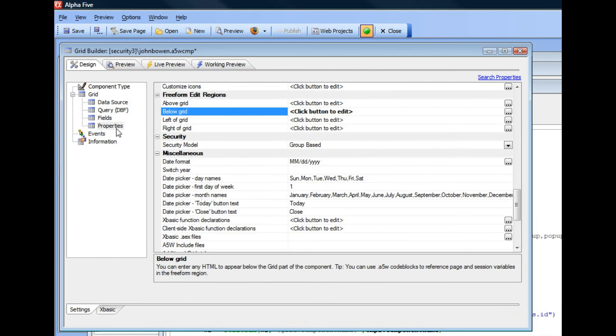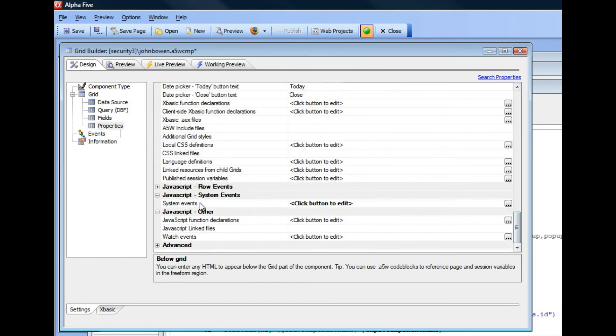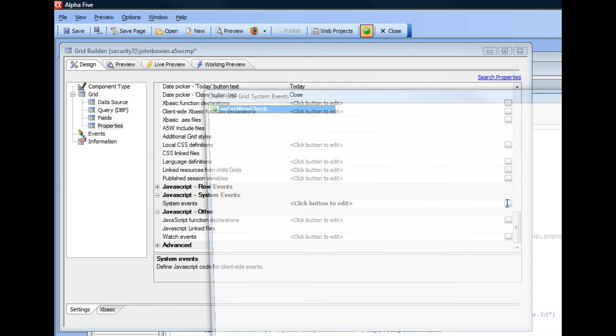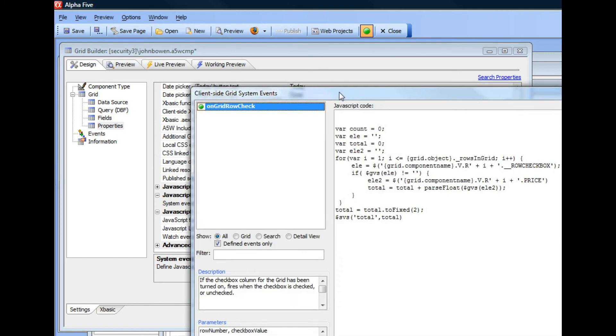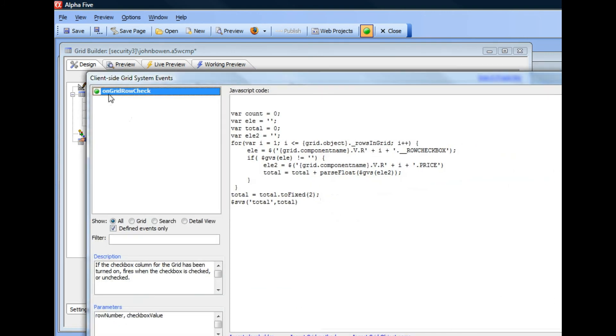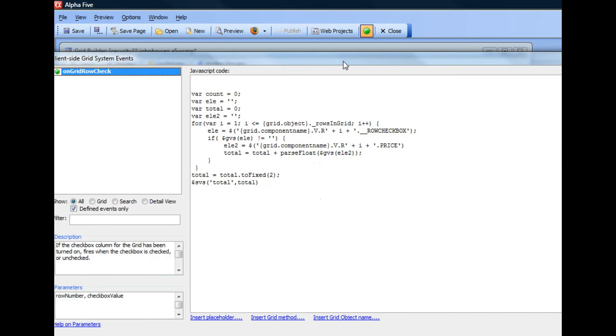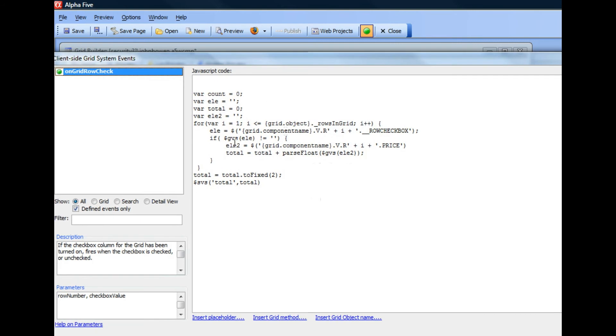And then finally, let's go take a look at the system events. We care about this event here called the on-grid row check. So this event fires whenever the user checks or unchecks a checkbox in a grid row. You can see here, this is how this little JavaScript code works.